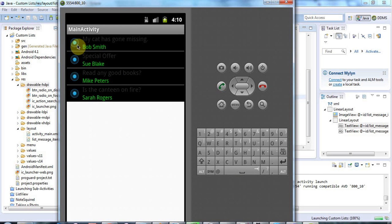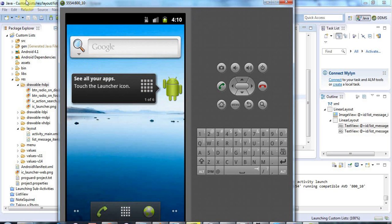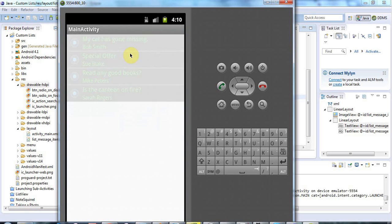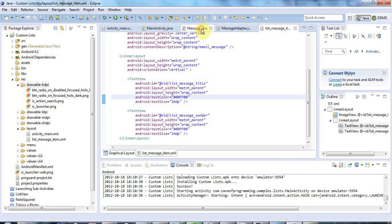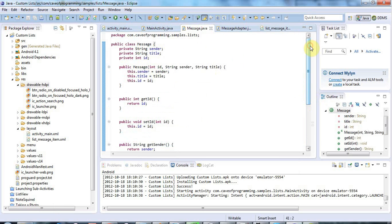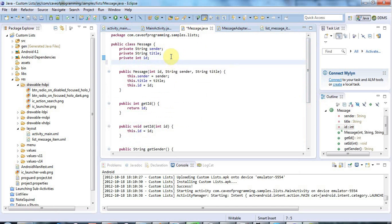A further refinement is to have a different icon for each item in the list. I want my list items to have one of two different states with a different icon for each — two different icons depending on the email message. I'll look at my Message class, which holds the data underlying the list items, and I'm going to give it a private boolean `read`, initialized to false, to indicate whether the message has been read.